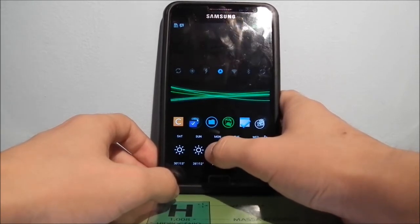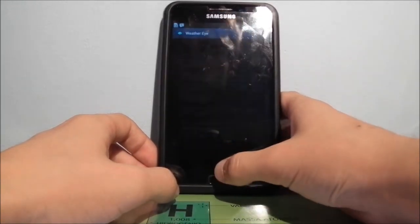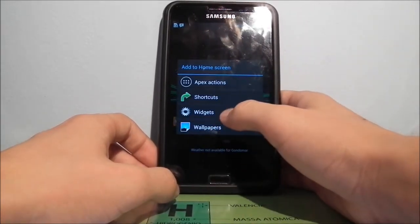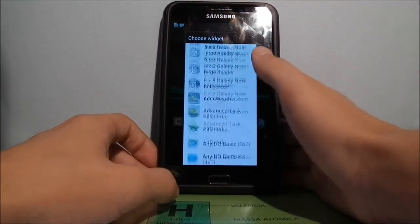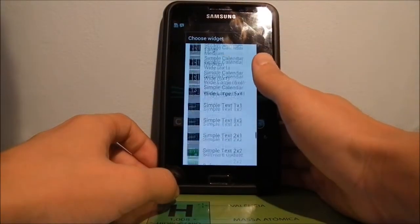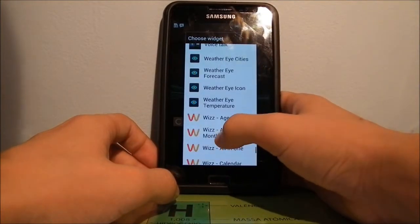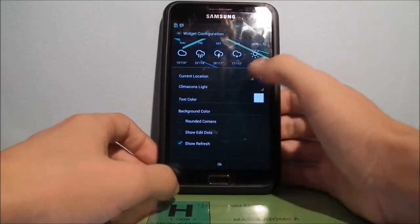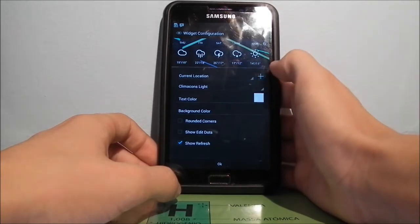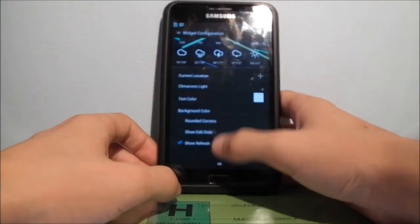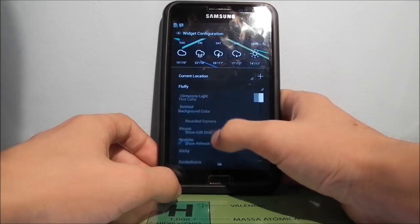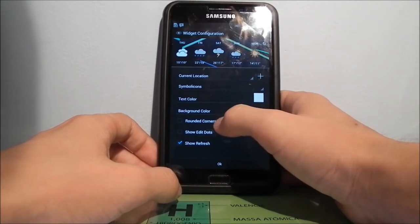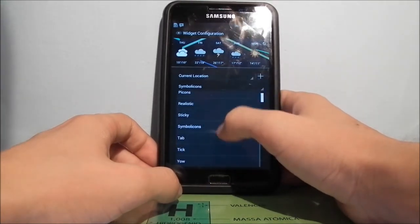Next I'm going to talk about the icons, but first let's cover this widget — it's from WeatherEye. It's nothing too fancy, just some customization I can show you. This is the forecast widget. You can change the current location, add a location, and change the icons. There are tons of icon colors — tons of them — and they all look pretty great.